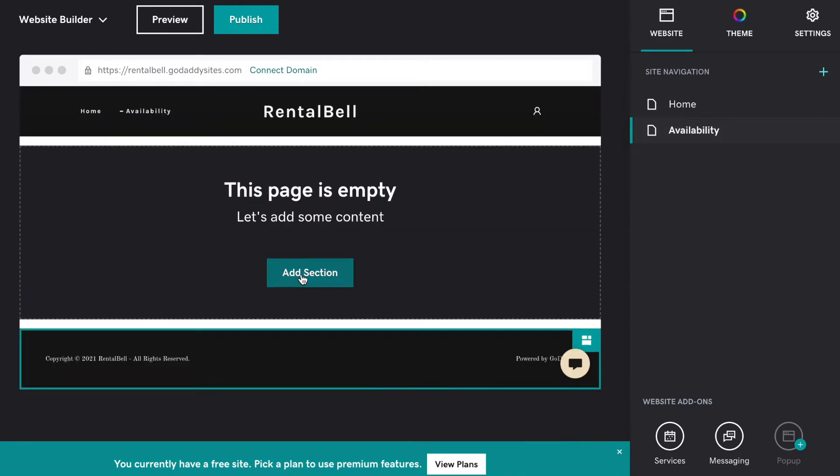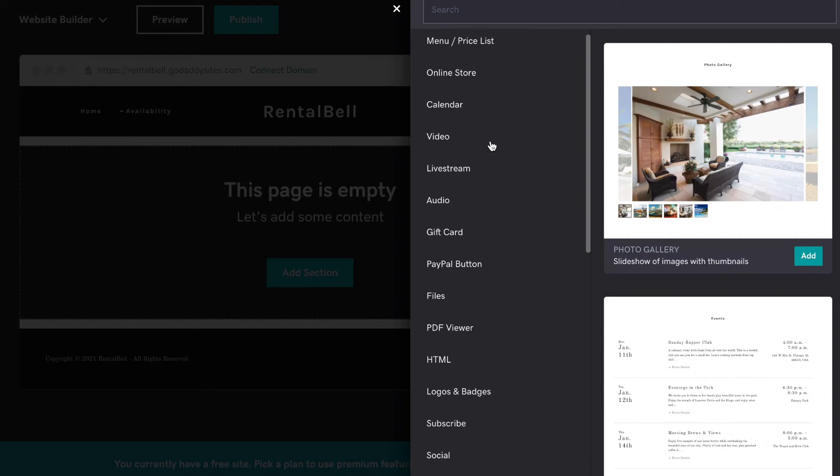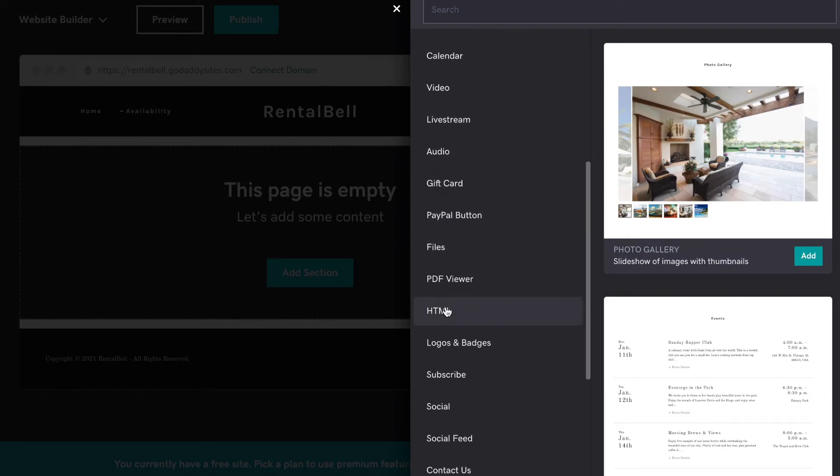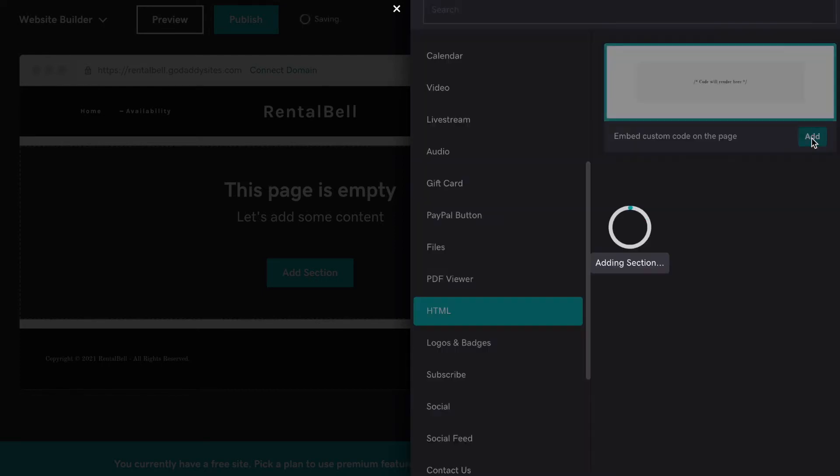Now I need to add a section. I'm going to scroll down and choose HTML. Click Add.